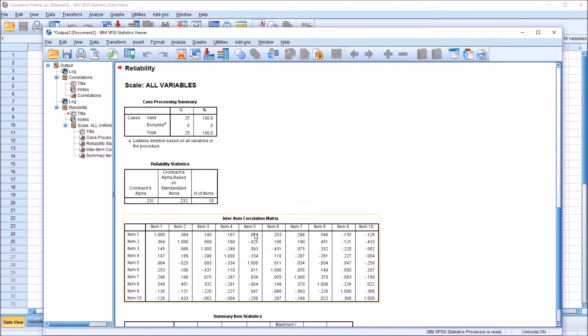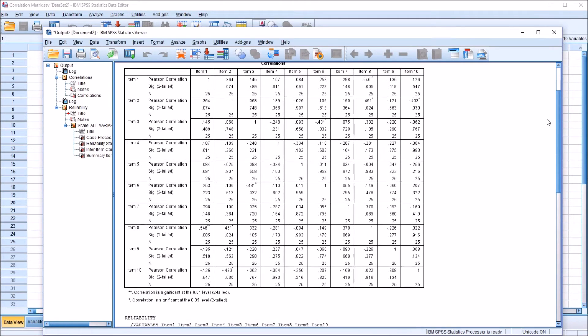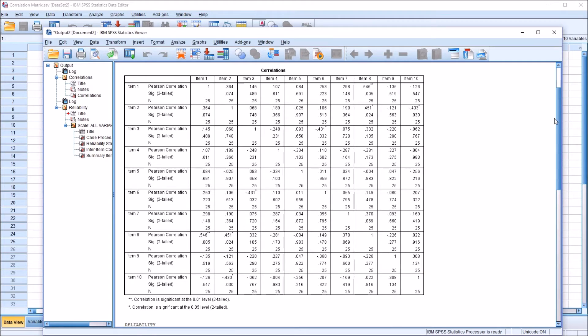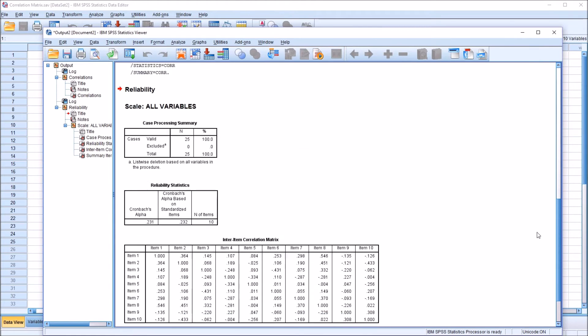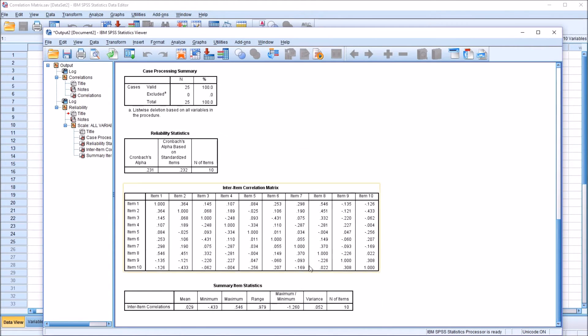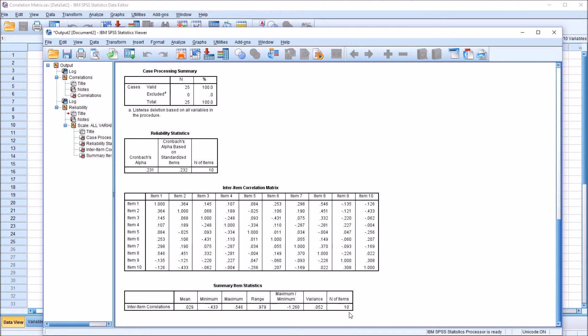So here we have the correlation matrix similar to the one that we generated from the bivariate correlation function, except we don't have the p-values or the sample sizes. It's just the correlation. And then under that correlation matrix, we have this Summary Item Statistics table, and here we have the mean correlation, the minimum and maximum correlation values, as well as the range, the maximum divided by the minimum, the variance, and the number of items.